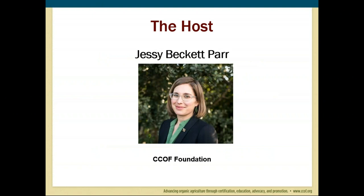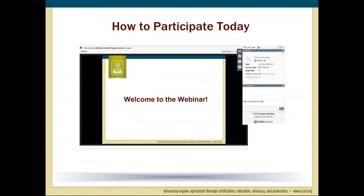My name is Jessie Beckett-Parr and I'll be your host today. I'm the Foundation Director at CCUF. The CCUF Foundation advances organic agriculture for a healthy world through education and hardship grants, technical assistance, and consumer education. Before we get started with the main presentation, I wanted to let you know how you can participate in today's web event.